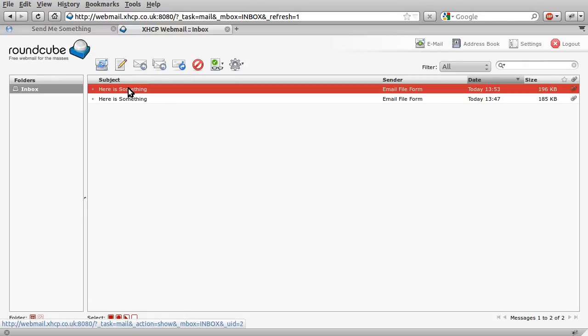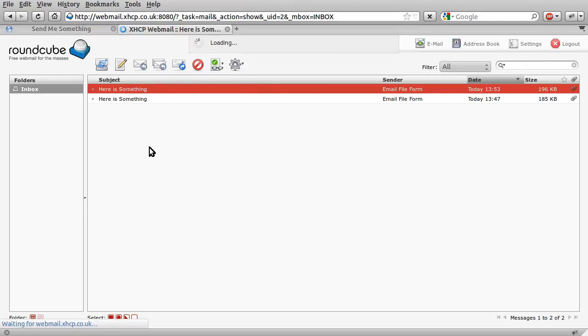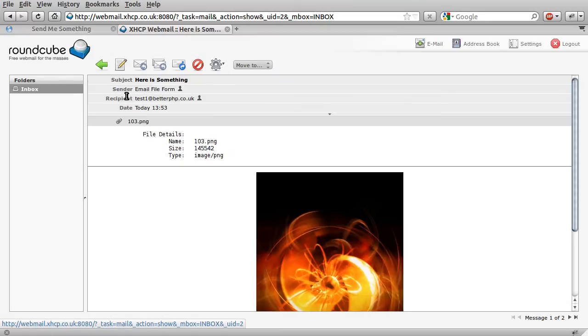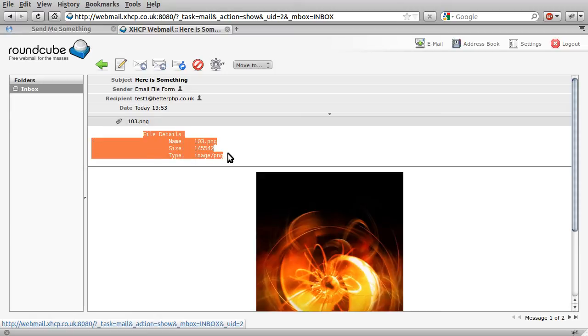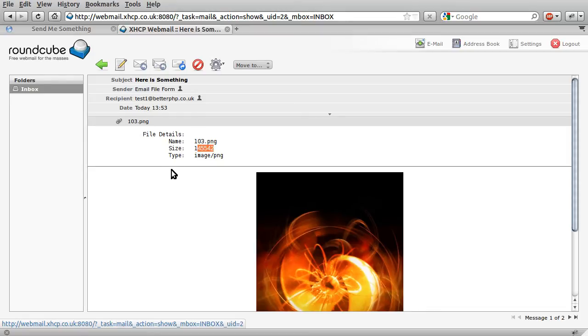So I just open this email up. This is what we're going to be sent. If I just open this email up, there we go. So it's just a short message that shows you the file details. It's just the name, the size in bytes, which isn't very friendly, and the type.